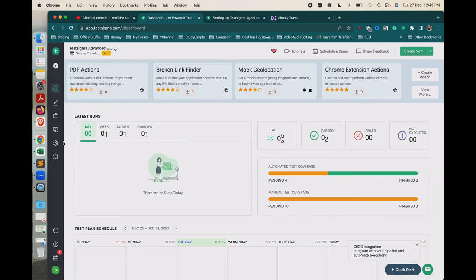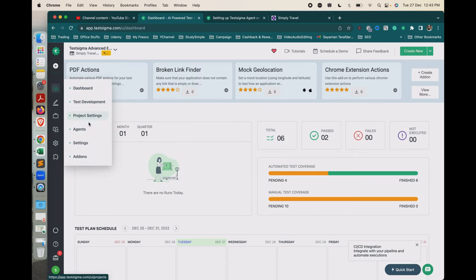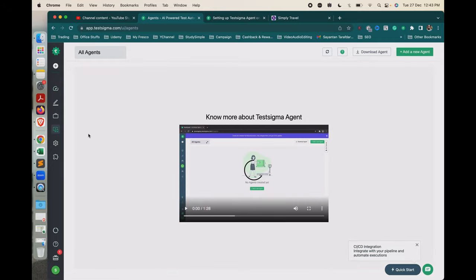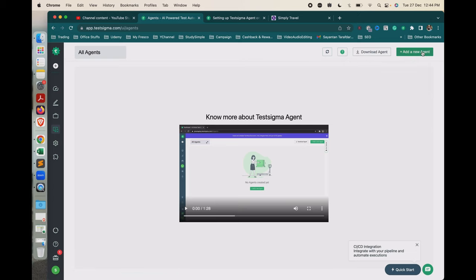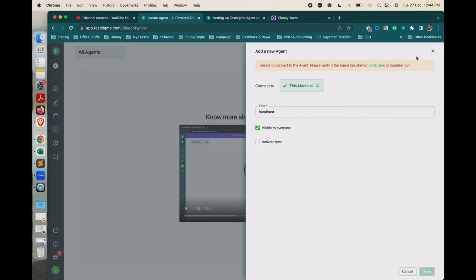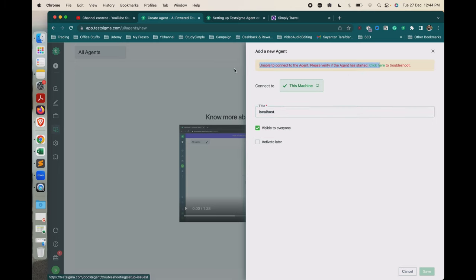First we have to check whether the agent has been installed or not. For that we have to click on Agents, and once we click on Agents we can see that there is no agent present. So we have to click on Download Agents to download a new agent and configure it.